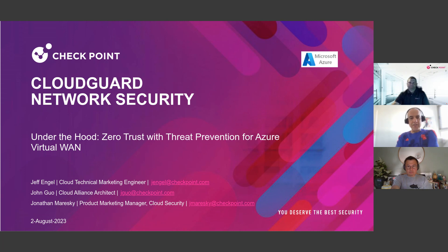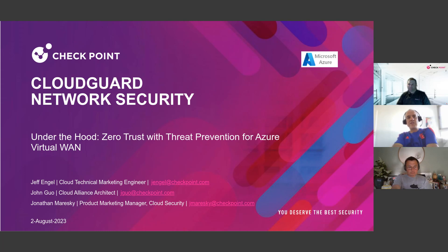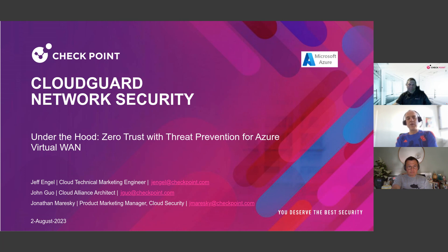Hi everybody, and welcome to yet another exciting and fascinating Under the Hood session around CloudGuard Network Security. We are going to take a break for another 10-15 seconds and let a few other people join. We'll be back with you very shortly - thank you for your patience. So 10 seconds are up. Welcome back to Under the Hood for CloudGuard Network Security, which is our technical session. This one is around zero trust with threat prevention for Azure Virtual WAN.